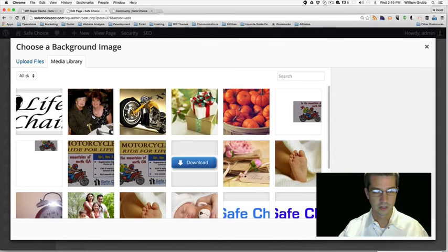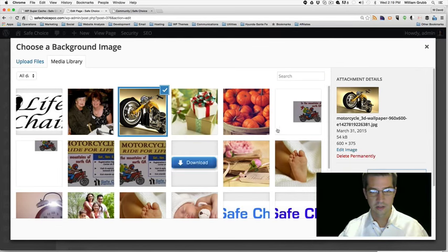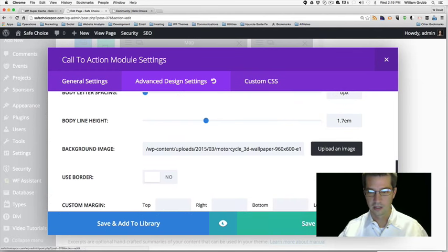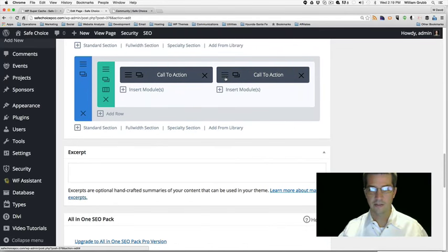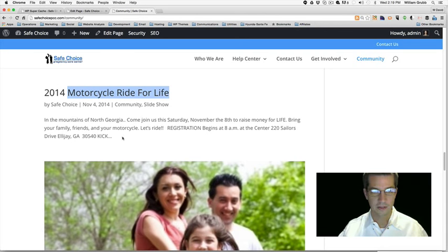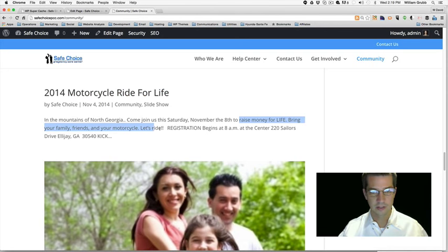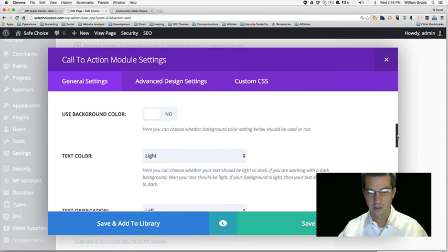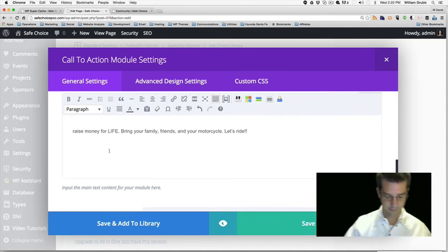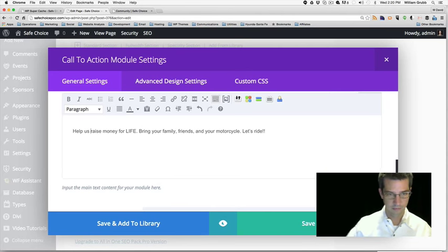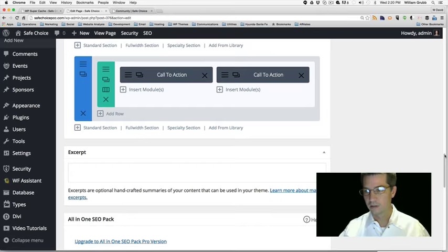Background color: No. Here's our background image — there's a nice motorcycle there. We don't have text for that event yet, so let's scroll down on the community page. 'Raise money for life, family, friends — let's ride.' We'll grab that bit of information and put it there.